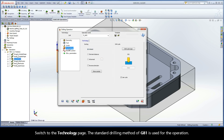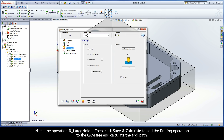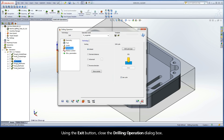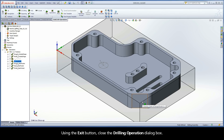Switch to the Technology page. The standard drilling method of G81 is used for the operation. Name the operation D Large Hole. Then click Save and Calculate to add the drilling operation to the cam tree and calculate the toolpath. Using the Exit button, close the Drilling Operation dialog box.